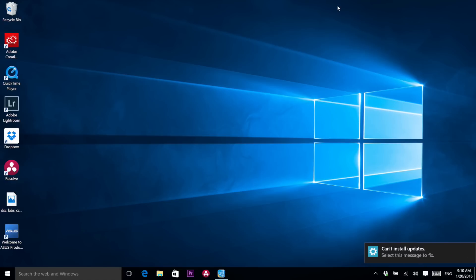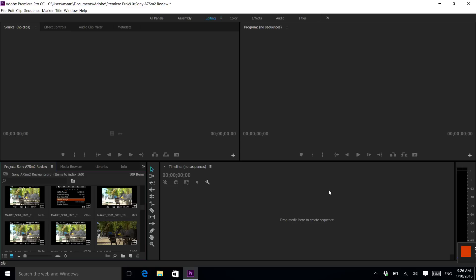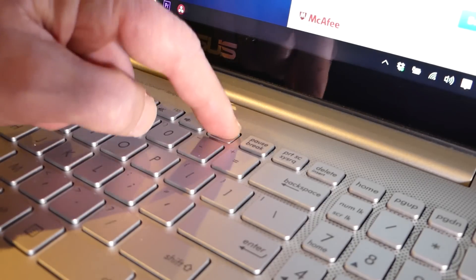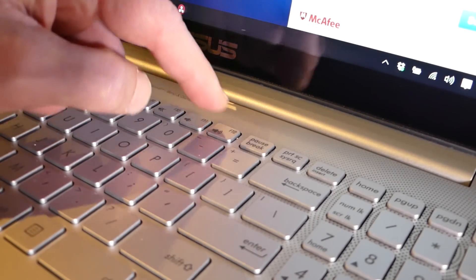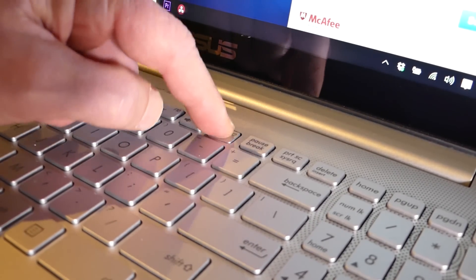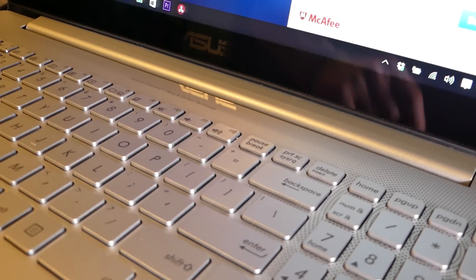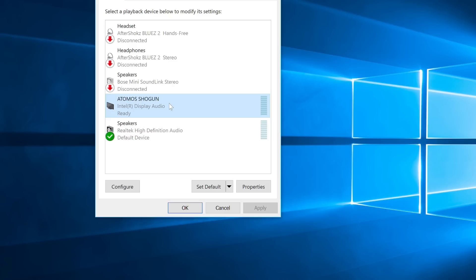There were some peculiarities and annoyances. I suppose if I had a greater familiarity with Windows, I would have been able to address these. But there is a continual interruption of alerts and promotions. And many of the special function keys, like volume up and down in the numeric keypad, didn't work.